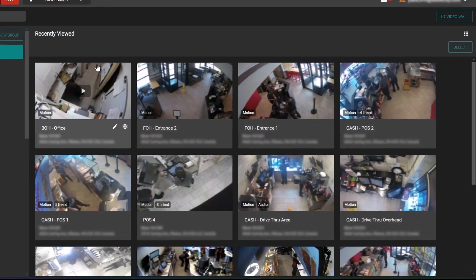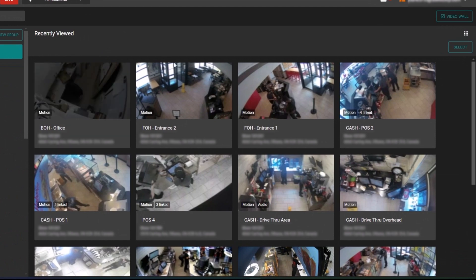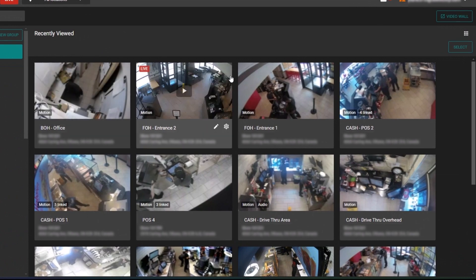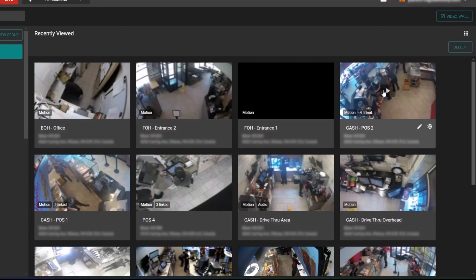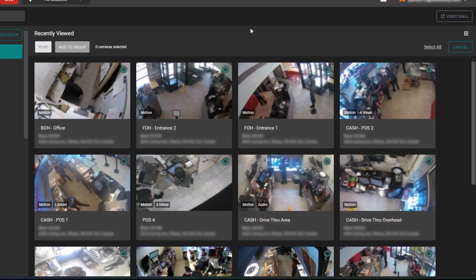You can investigate camera footage in our video player simply by selecting any of the camera thumbnails. You can also launch multiple cameras at once by using the select button here, choosing the cameras you wish to launch, and then clicking play.